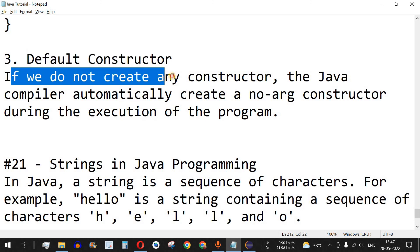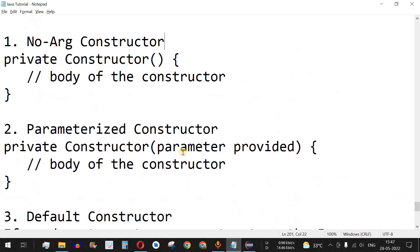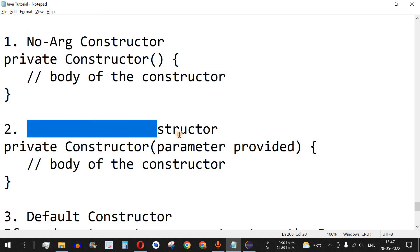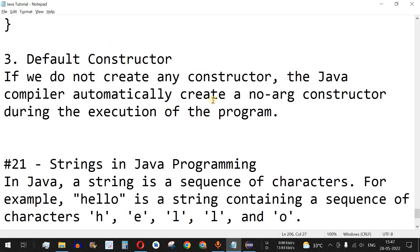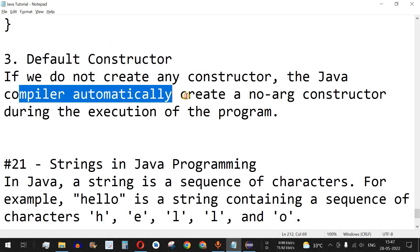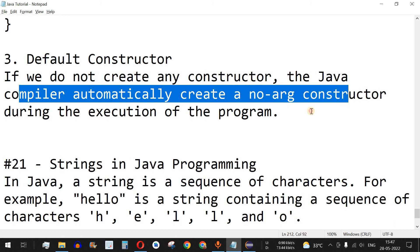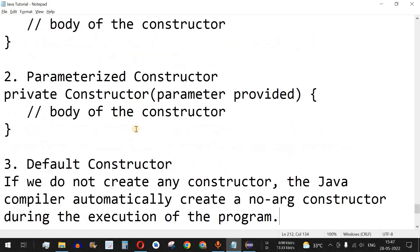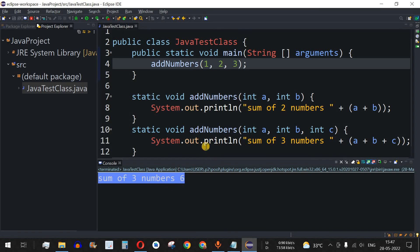The third kind is the default constructor. If we do not create any constructor — neither a no-argument constructor nor a parameterized constructor — then the Java compiler automatically creates a no-argument constructor during execution of the program. We have seen this previously while creating the Animal class and Animal object, and we will see all of these with examples.